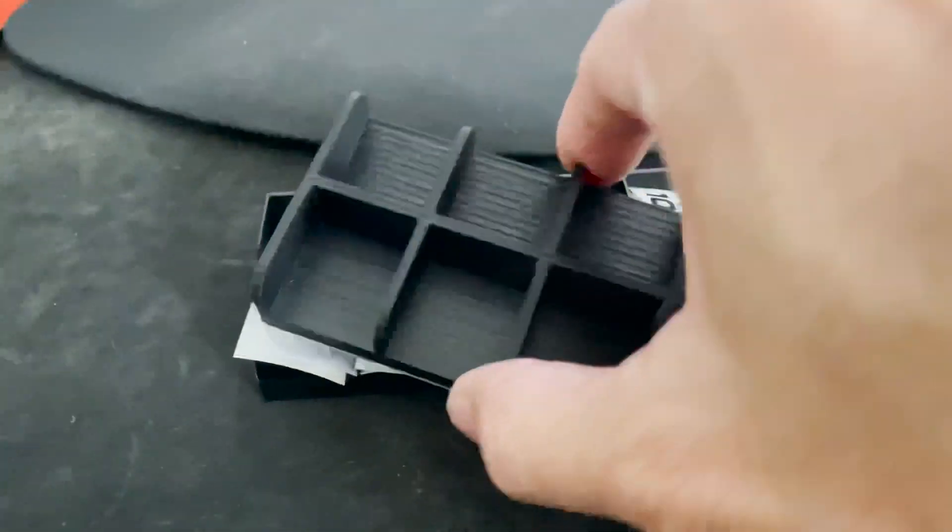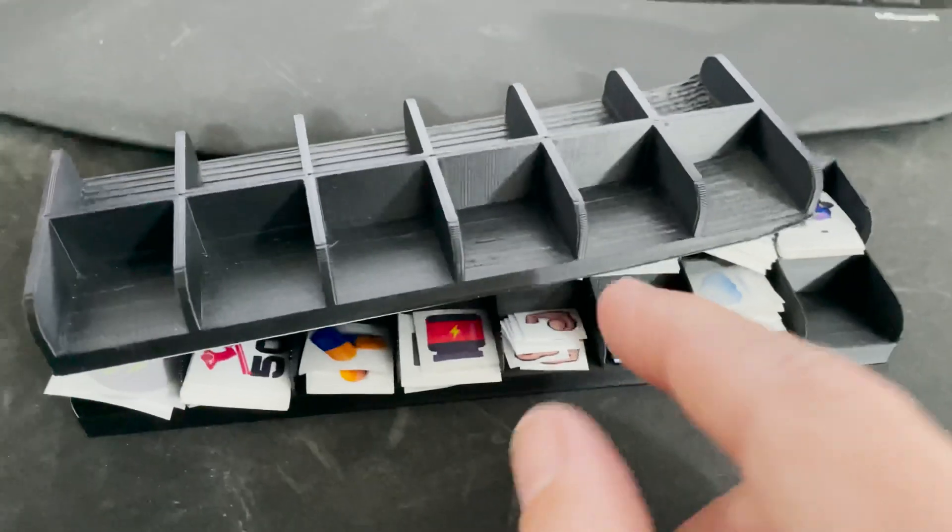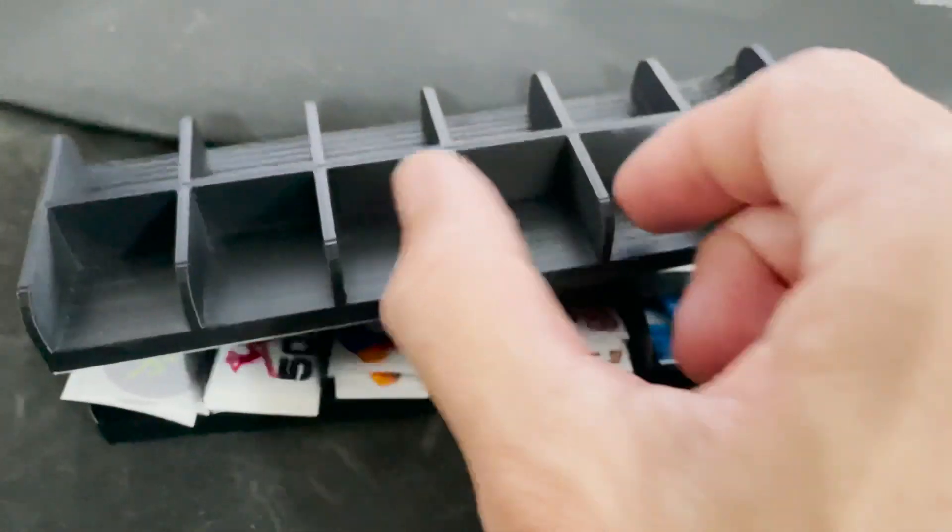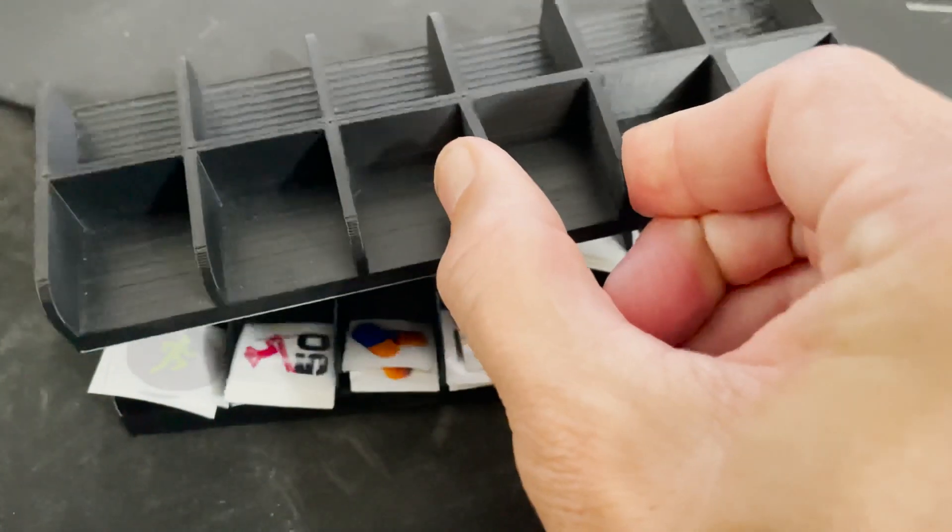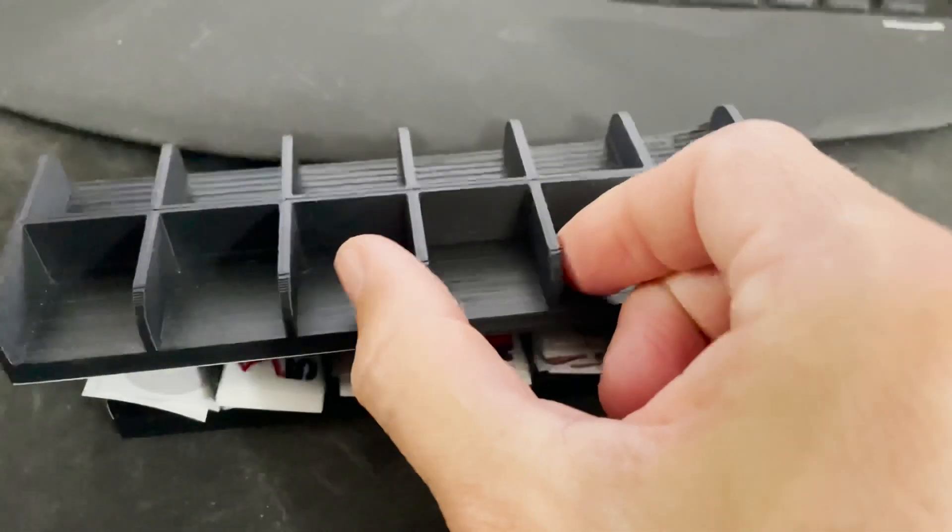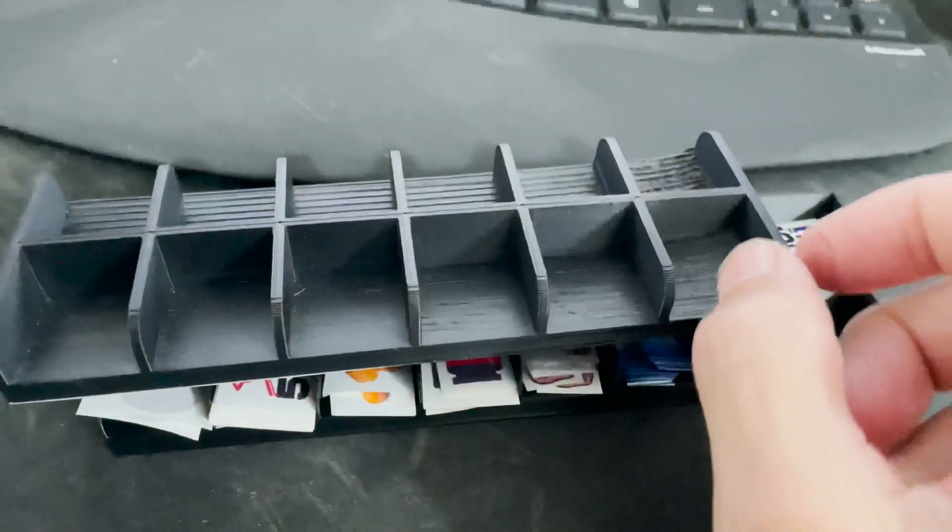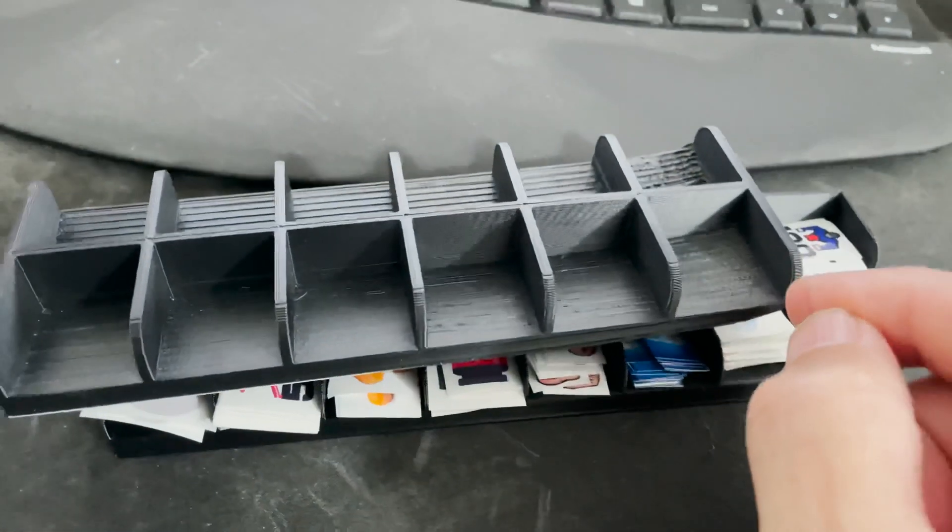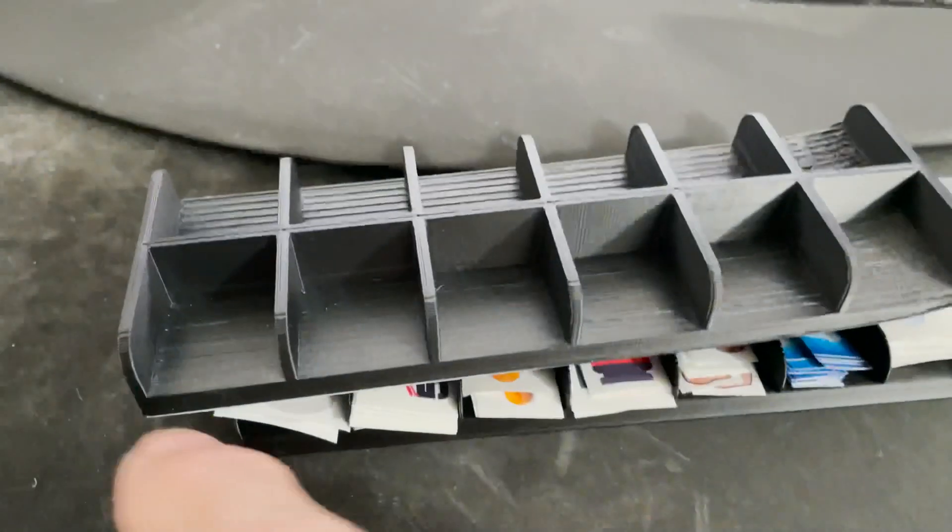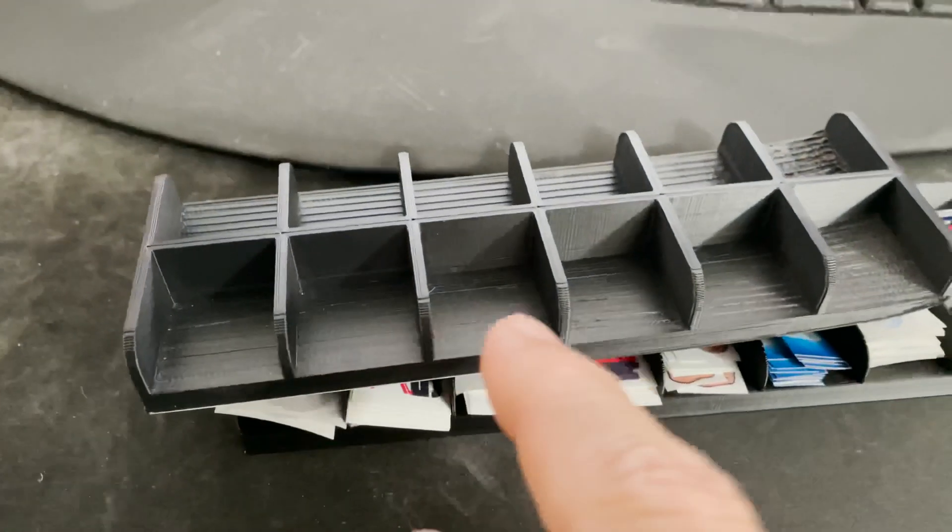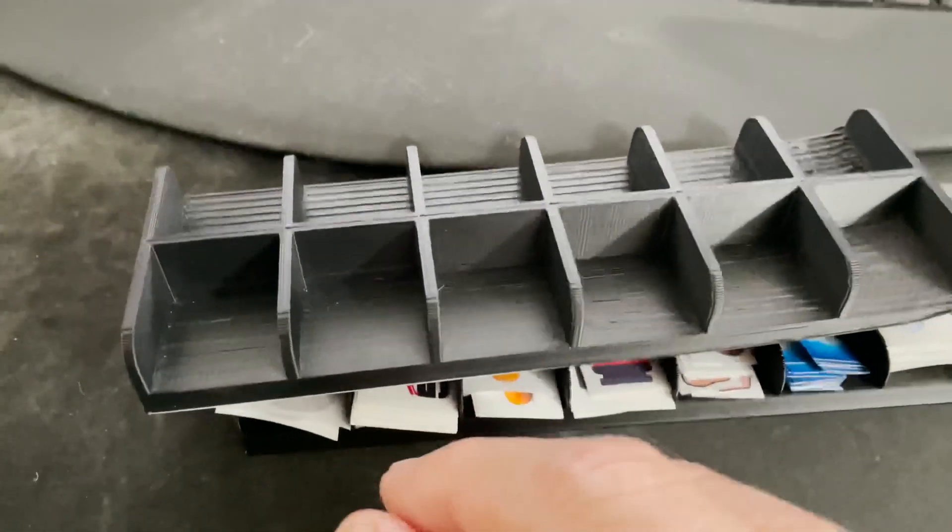You can definitely see the difference in the print quality. These guys I could probably break if I tried. There's no need to have so much plastic used on the walls, I realized that after the print.